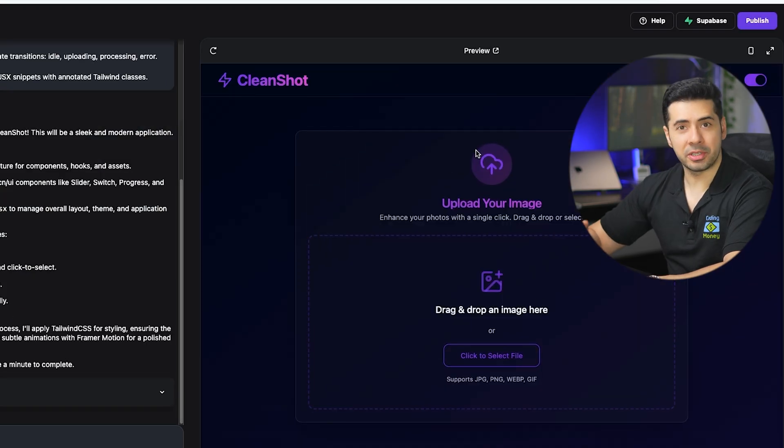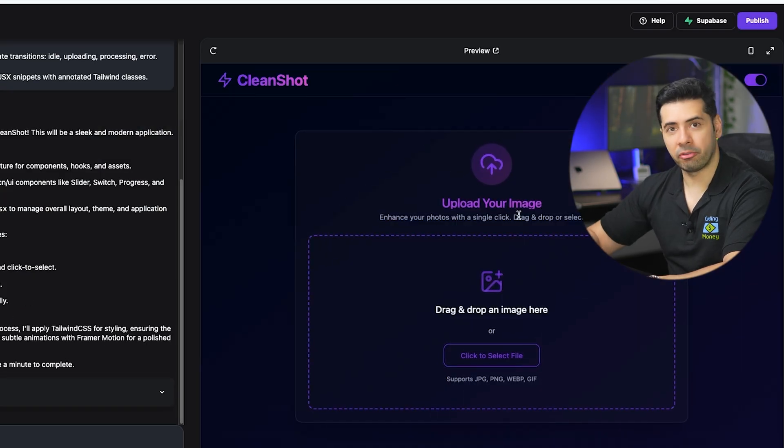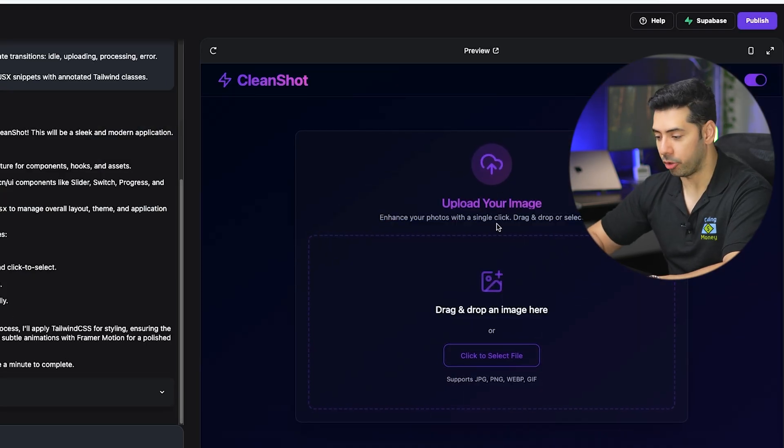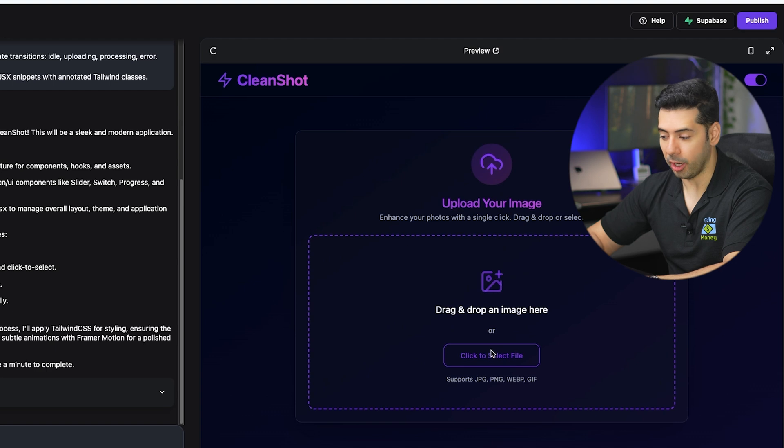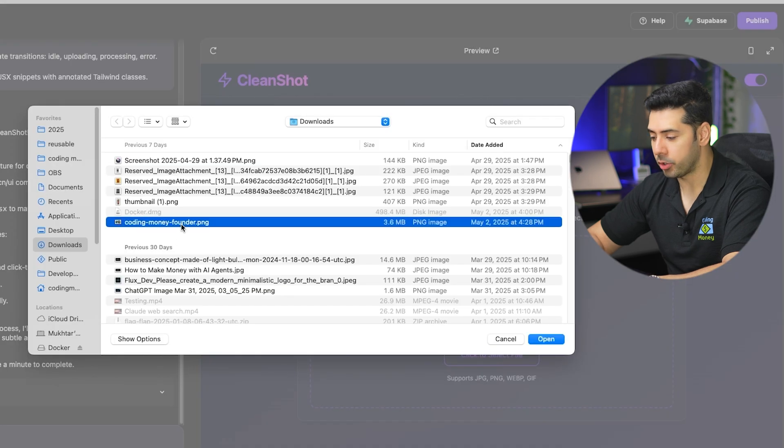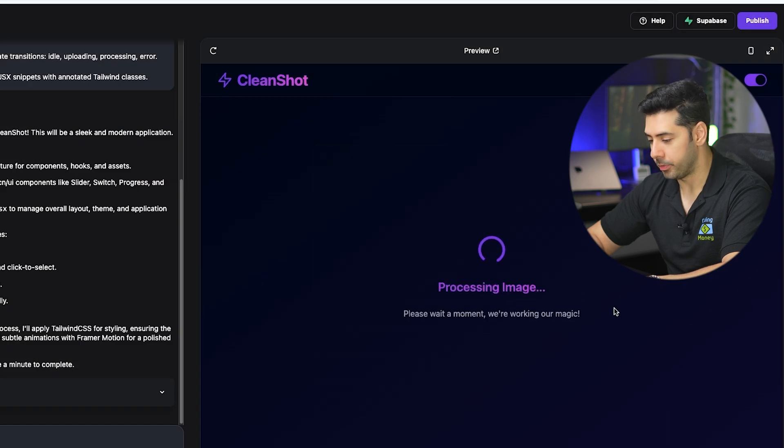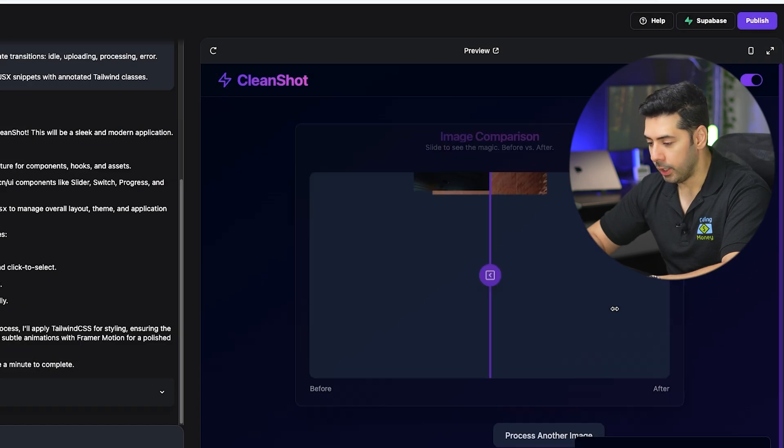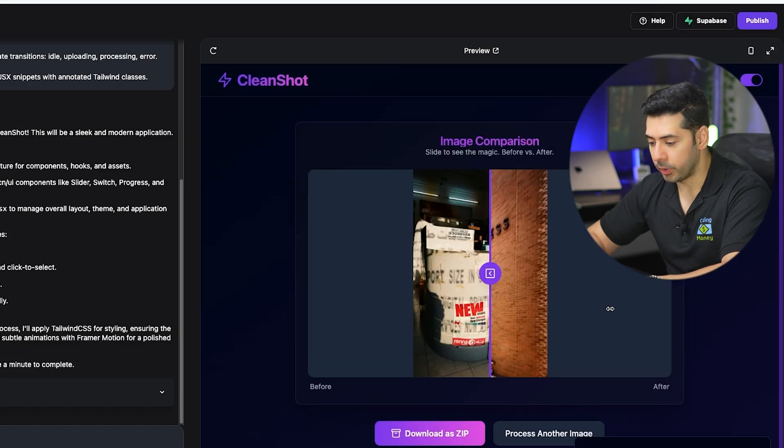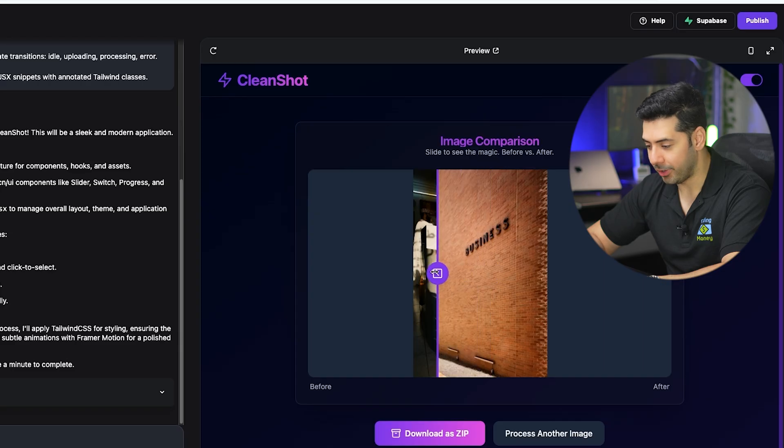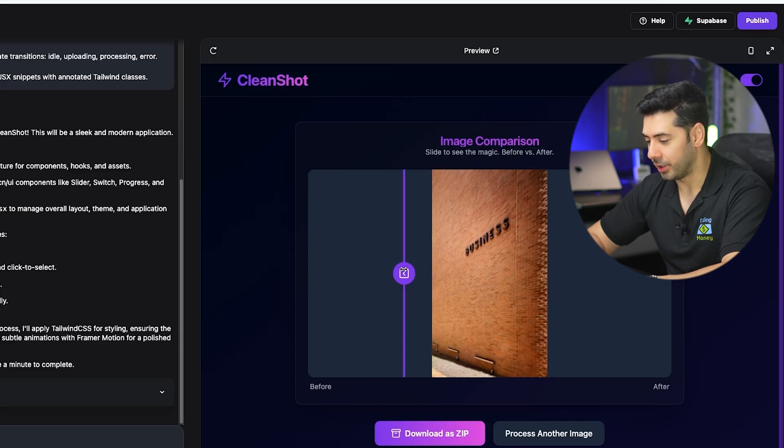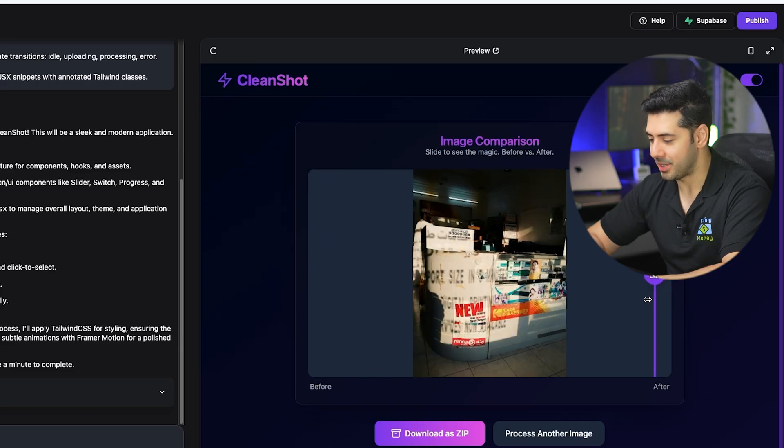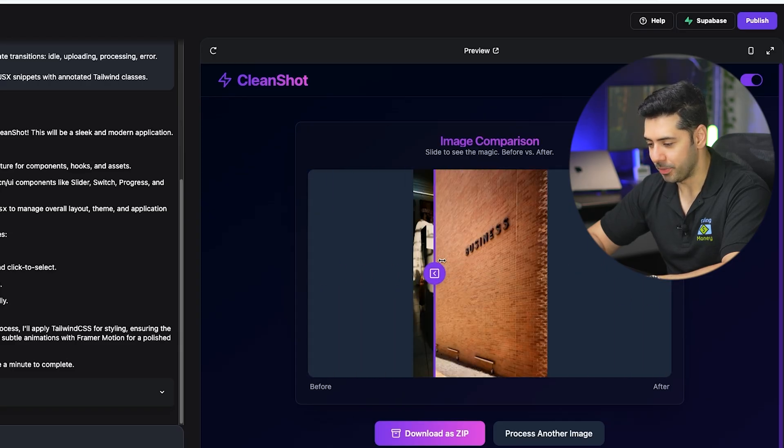This is the user interface it created for me in the first try. Let me try to upload an image. It also created the image comparison slider, which is currently using some sample images. Before I copy and paste the second prompt, we'll need an API key for the background removal service.